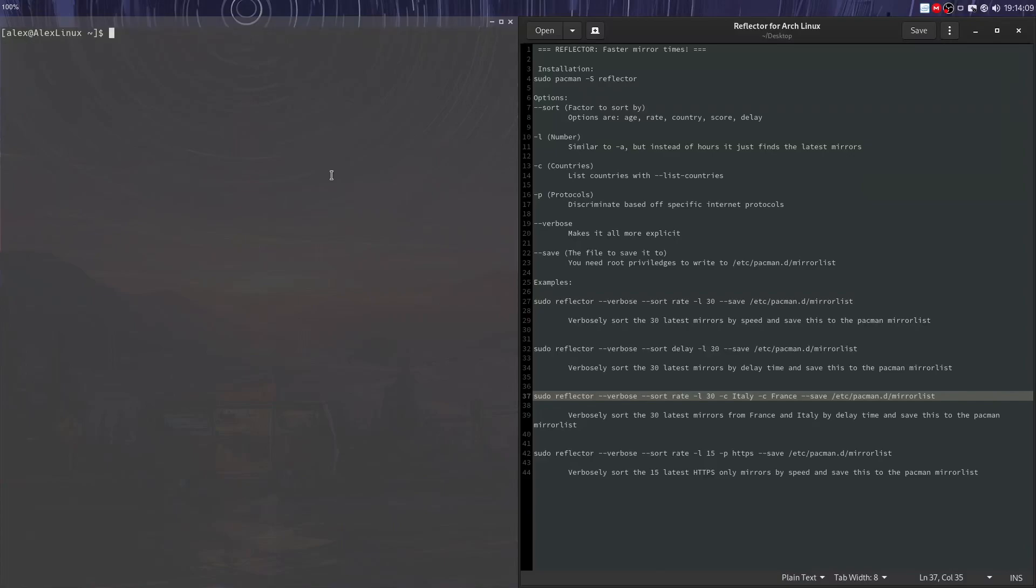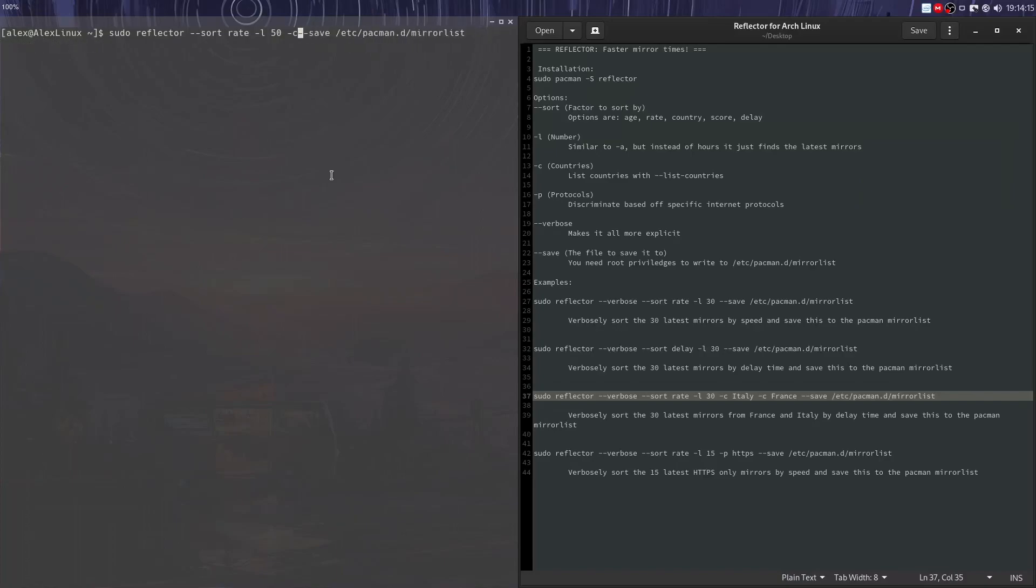Let's take a look at a final example. In this one, I do a similar thing, but I don't discriminate by a nation and I do -P and then say HTTPS.